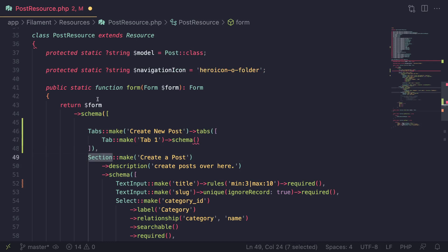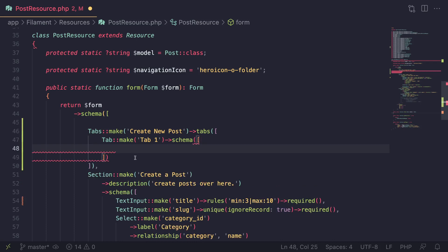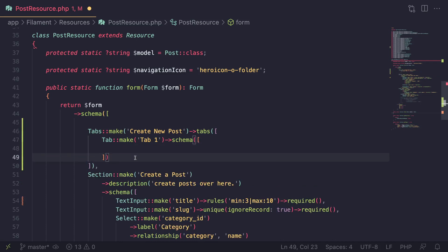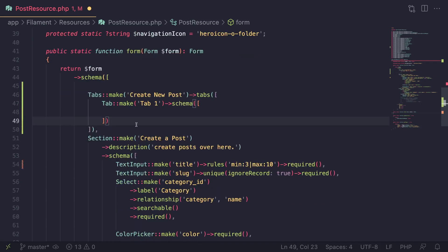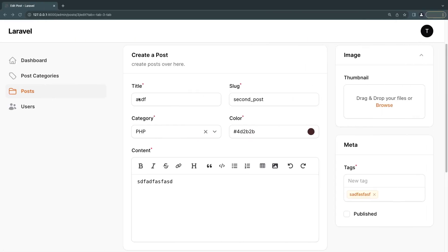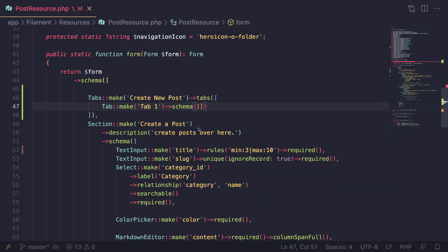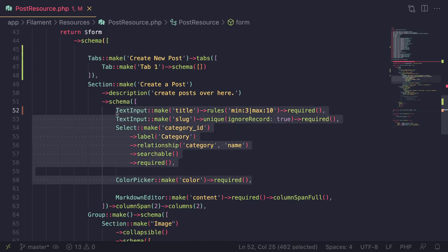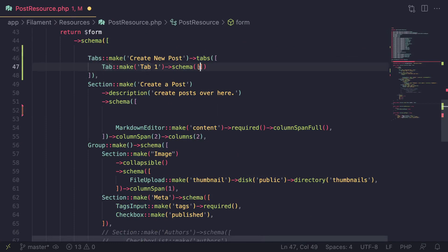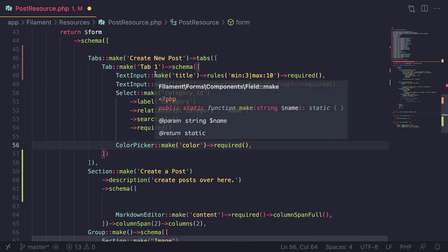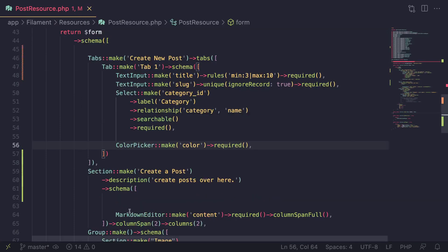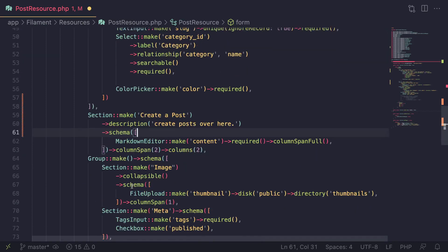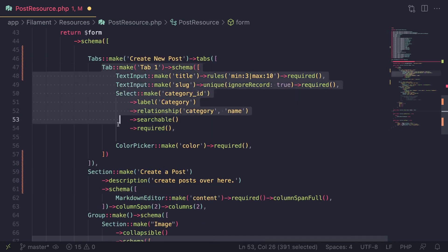I'll create tab one — I'll name it 'Tab One' so we can easily see it — and it accepts a schema exactly like a section, exactly like the form. Inside the schema you can put as many form inputs or elements as you want. For tab one I want these four fields: title, slug, category, and color. I'll cut them and put them inside tab one's schema.